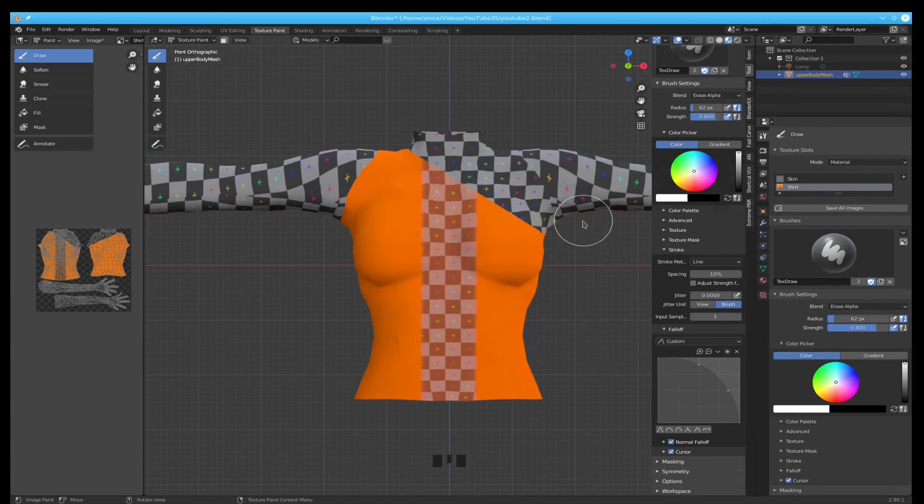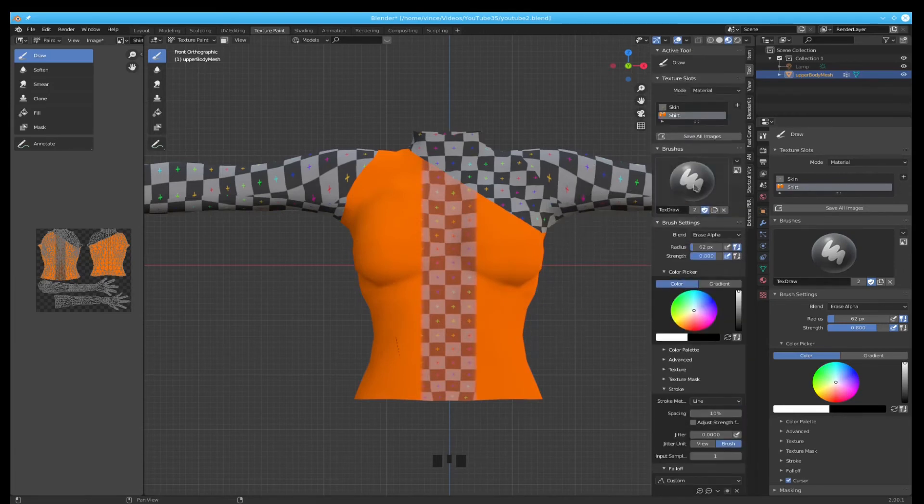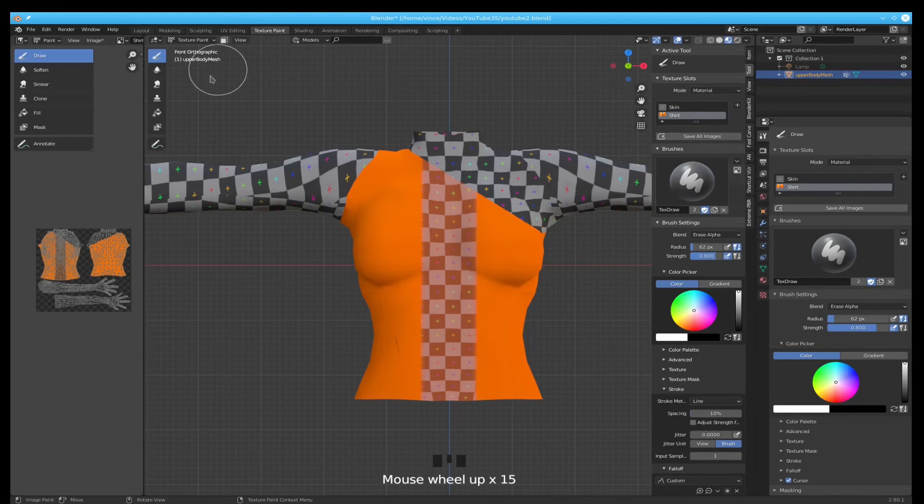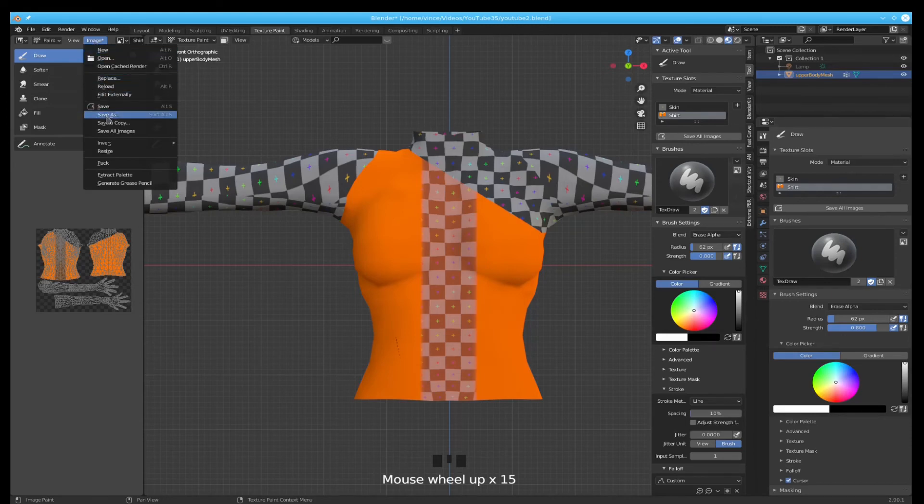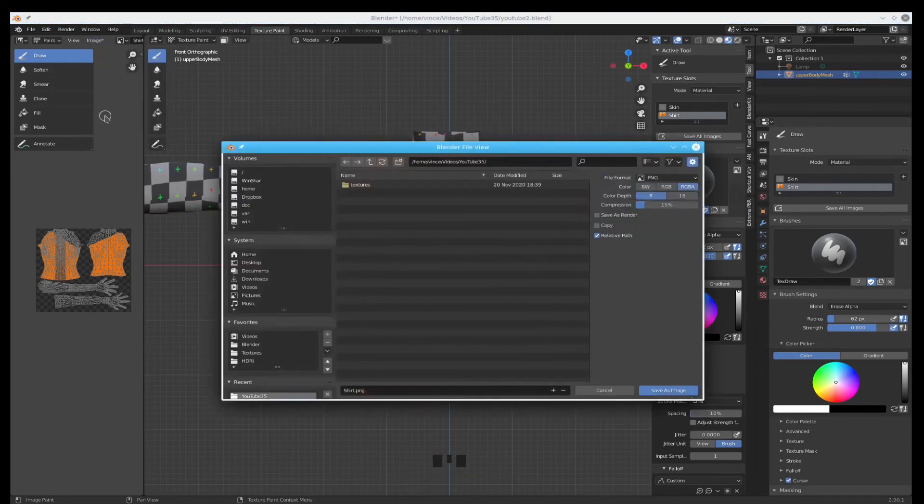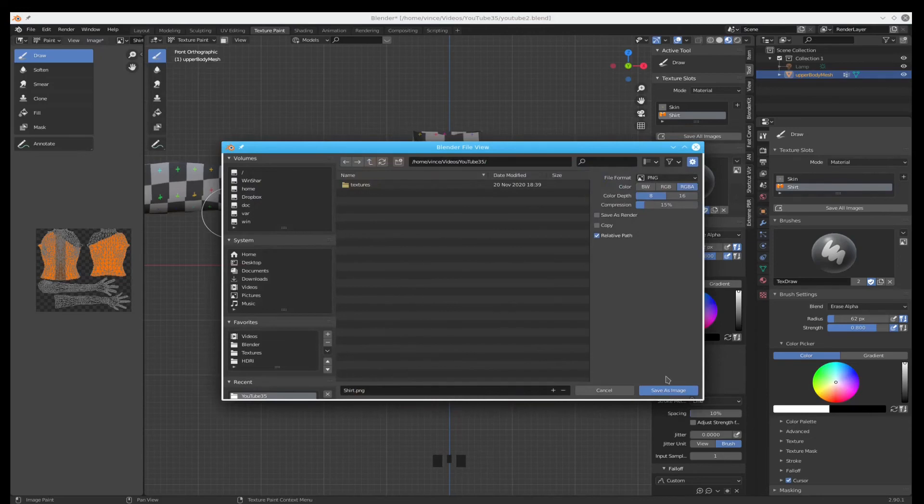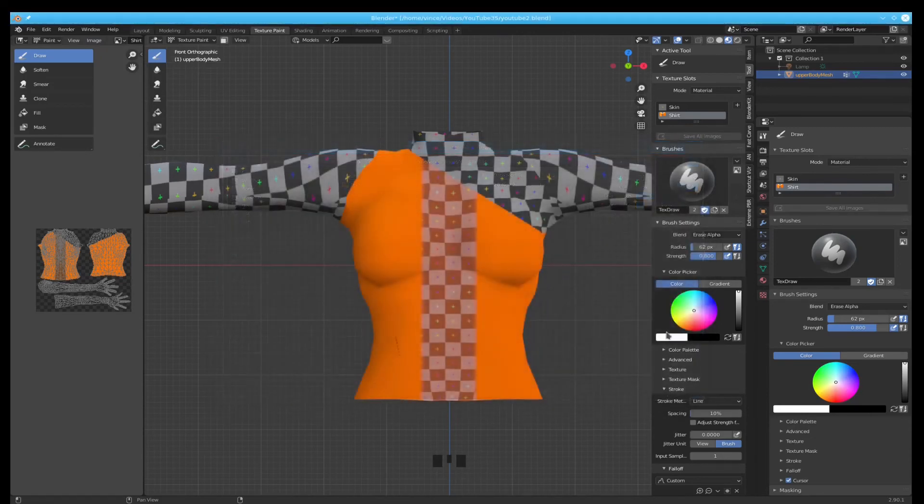All right. We've got our shirt done. So what we need to do is we need to save our images. So if we go over here and look you can see image has a star beside it and we'll do a save as and go save the image.